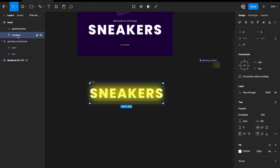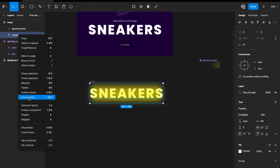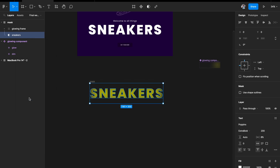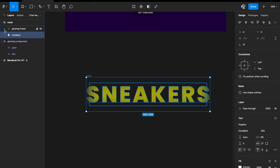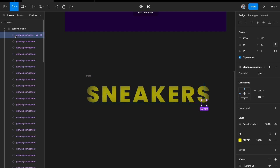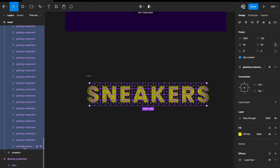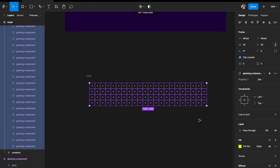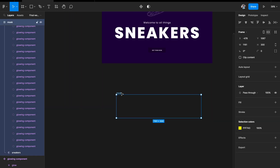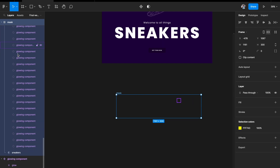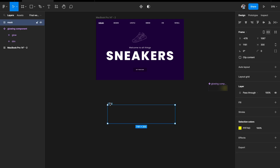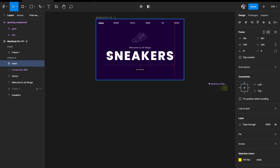Right-click the sneaker text inside the group and choose 'Use as Mask'. Once you do that, everything outside the text shape becomes invisible and only what's inside the text is visible. Then select all the components in the glowing frame and set them back to Dim State so they're invisible initially. The mask is now ready with the glowing elements masked to the text shape.